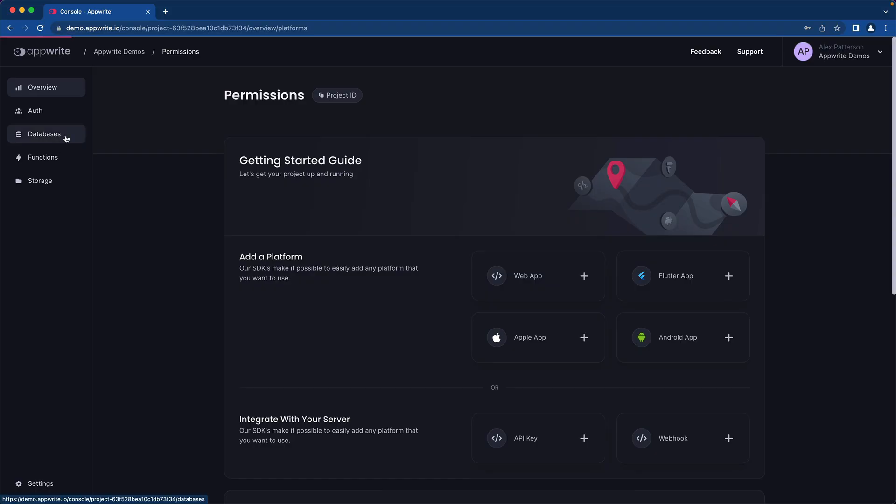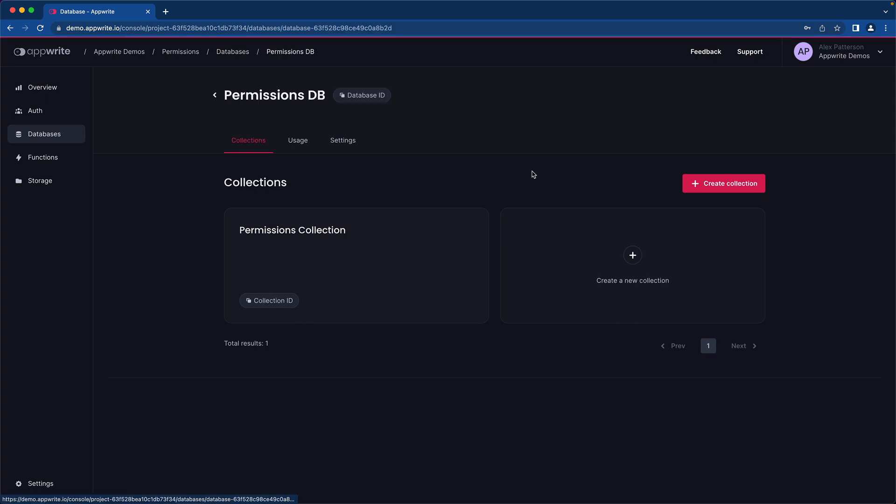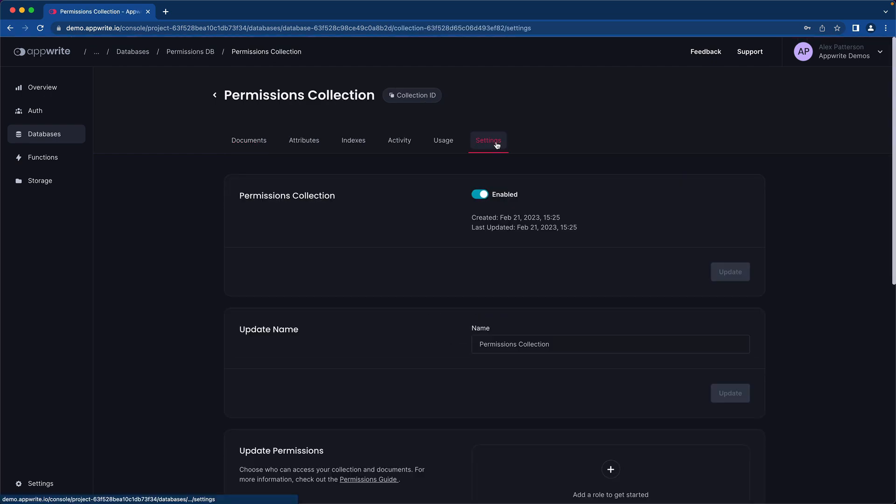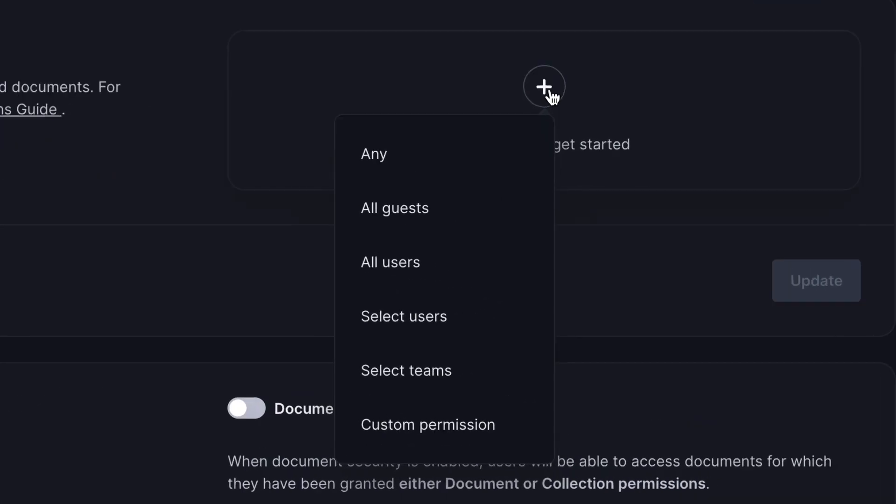Inside of your AppWrite project, navigate to Databases. Inside of Databases, you'll find different collections. Each collection will have its own set of permissions. Under the Settings tab, you can scroll down to see Update Permissions. As you can see here, there are many roles available.